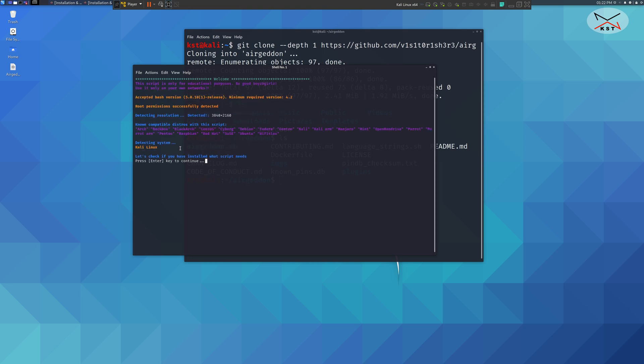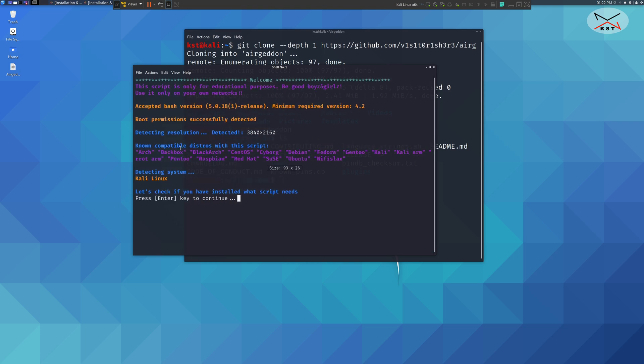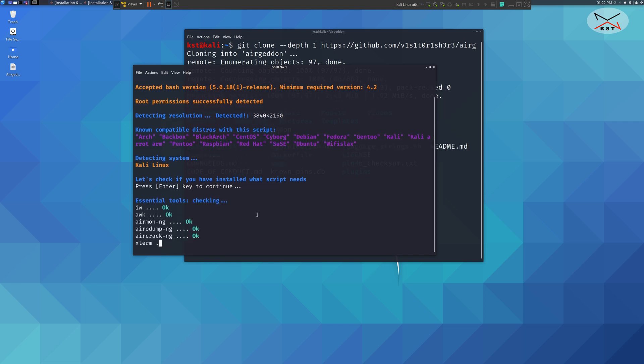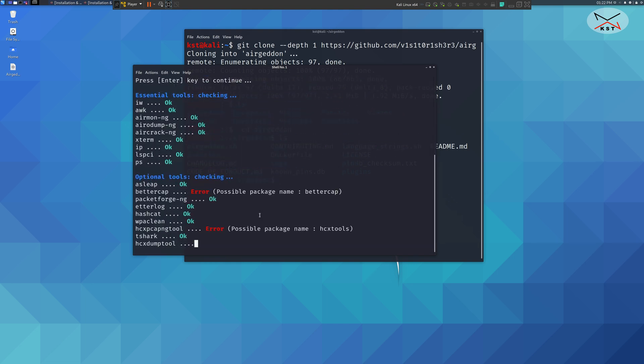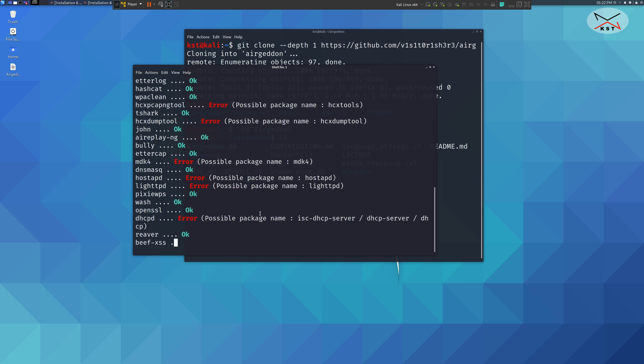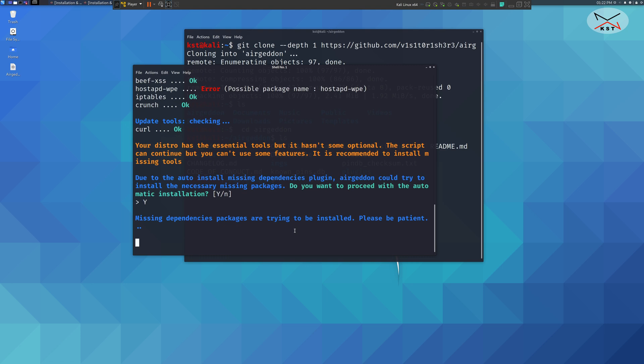Here Ergadon is telling you press enter to check if all the dependencies are installed. Just press enter. You notice that some dependencies were not found. It will ask you if you want to install them. Key in yes and hit enter. The dependencies will be installed.